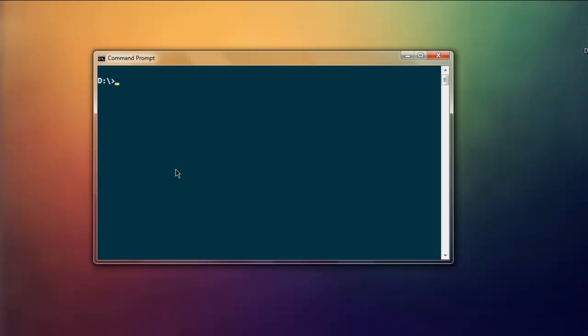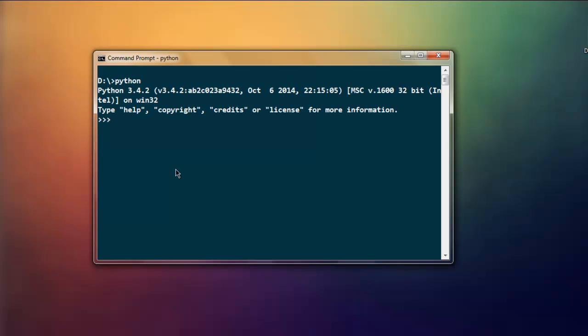Once you have it installed, simply type in python on your command prompt. This should open the Python interpreter. After that we are going to import redis. Type in import redis and this should return you the prompt.